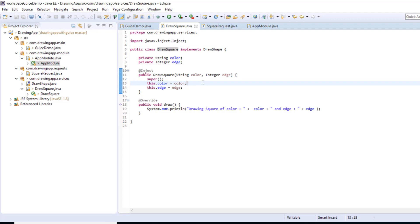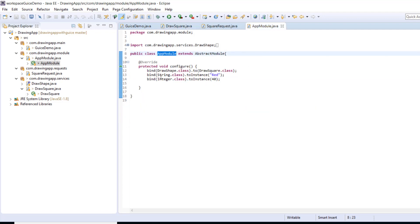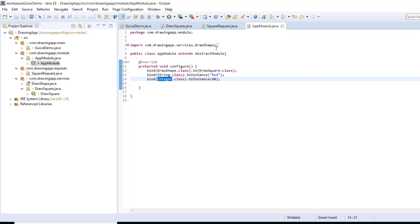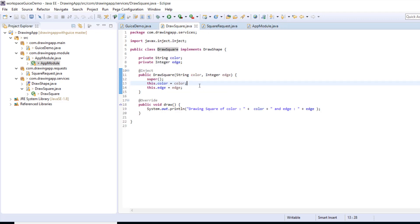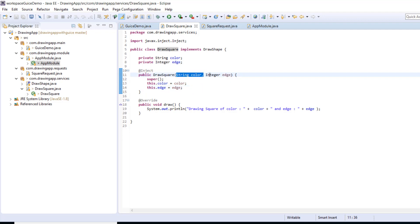One more thing to notice: we have written that wherever Guice finds String it injects 'red', and wherever it finds Integer it injects 40. It might happen in your application that other constructors also take String or Integer, and in that case Guice will inject 'red' or 40 in those places too — which we don't want. We want to tell Guice to inject these constant values only in the case of DrawSquare. We can address this by annotating color and edge with our own newly created annotations.